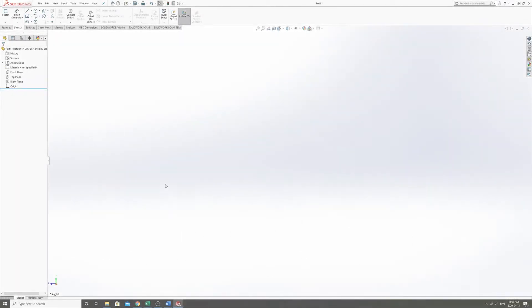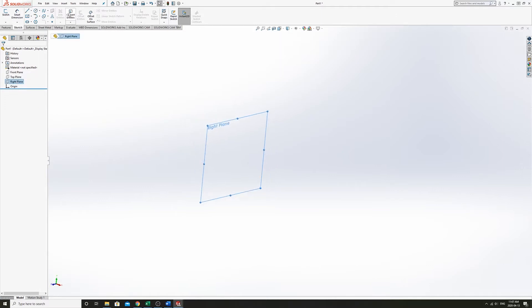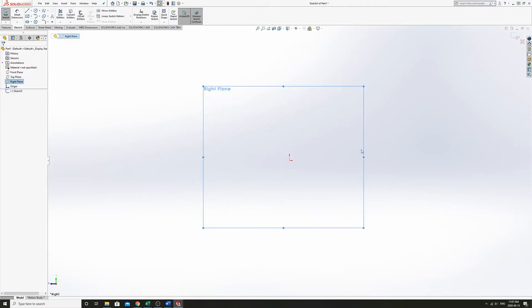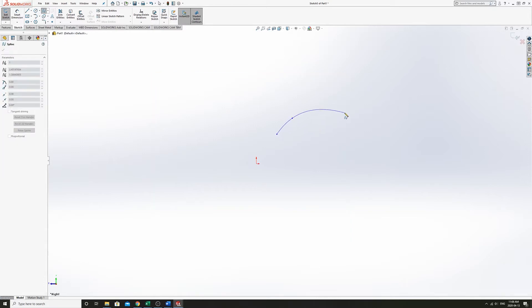So the first step we're going to want to get an airfoil curve in SOLIDWORKS. We can just start by making our own. We're going to use the spline tool and just start defining a set of points.